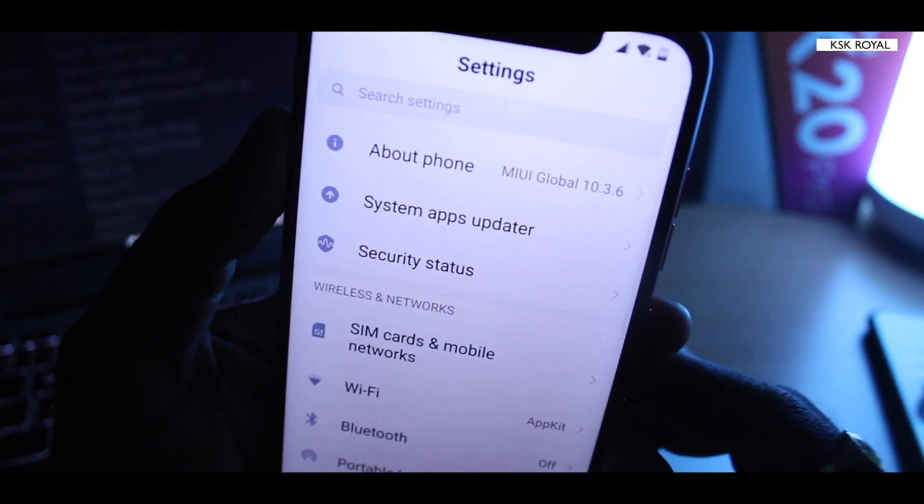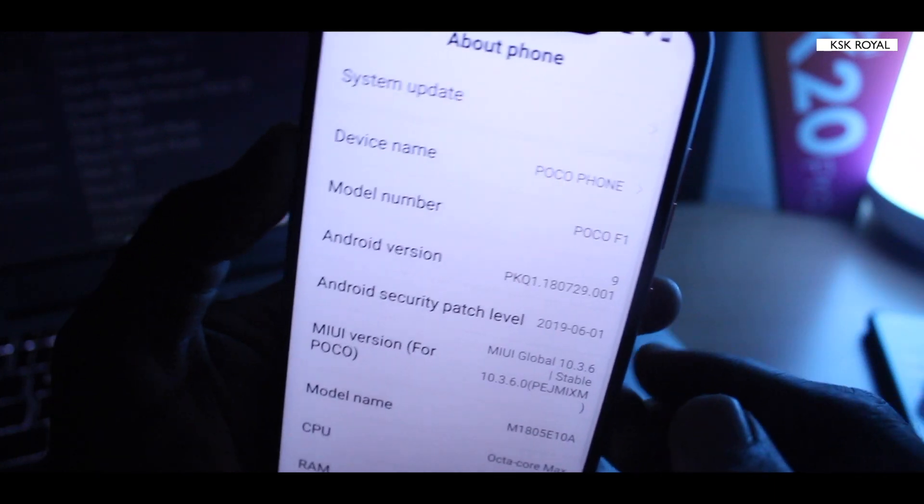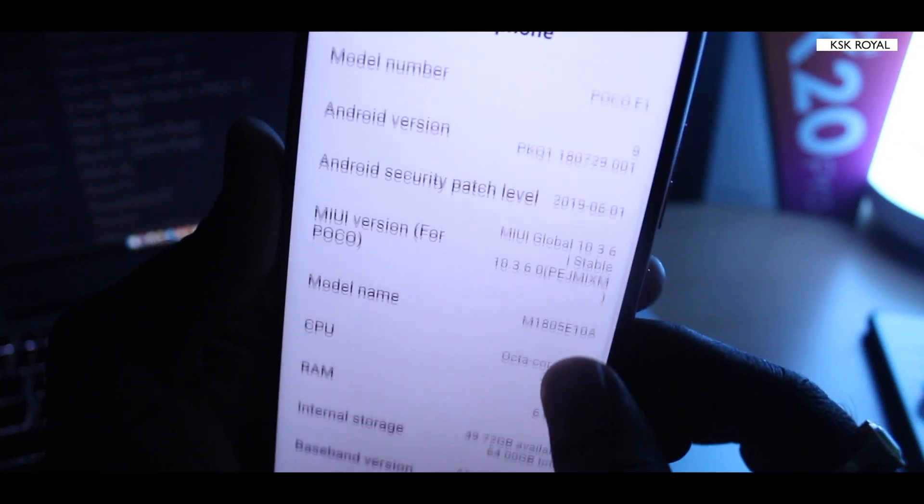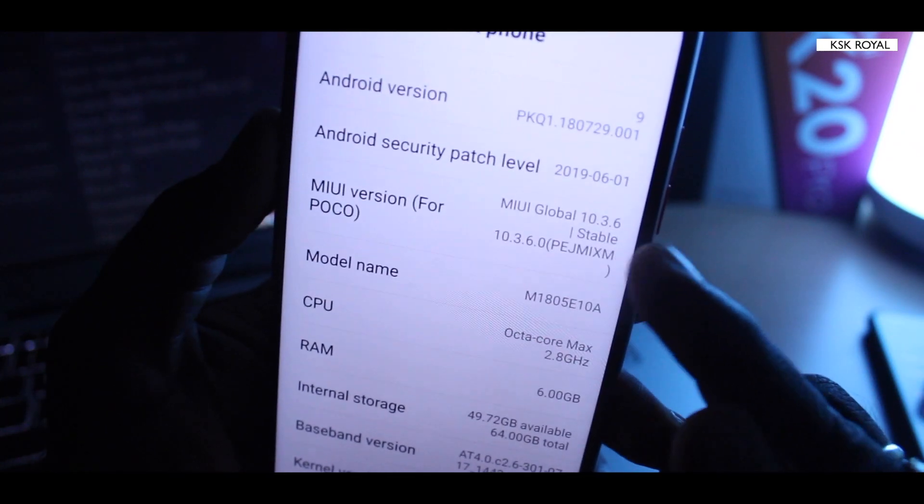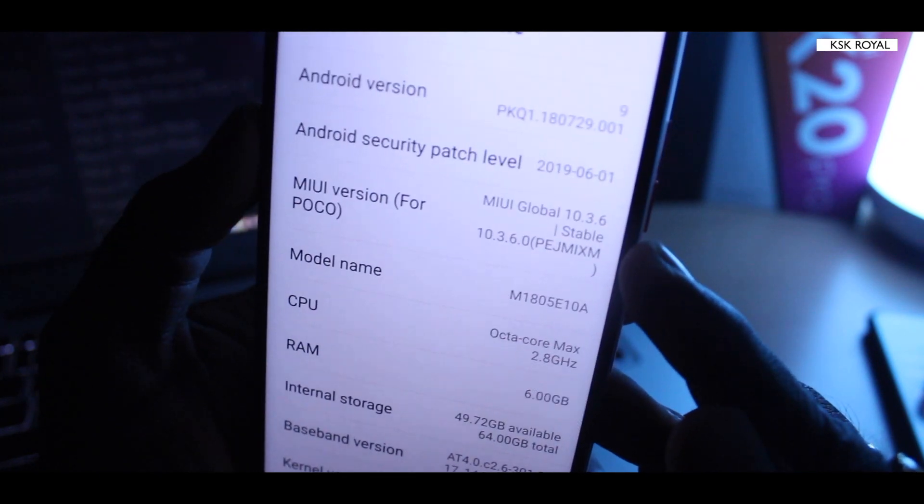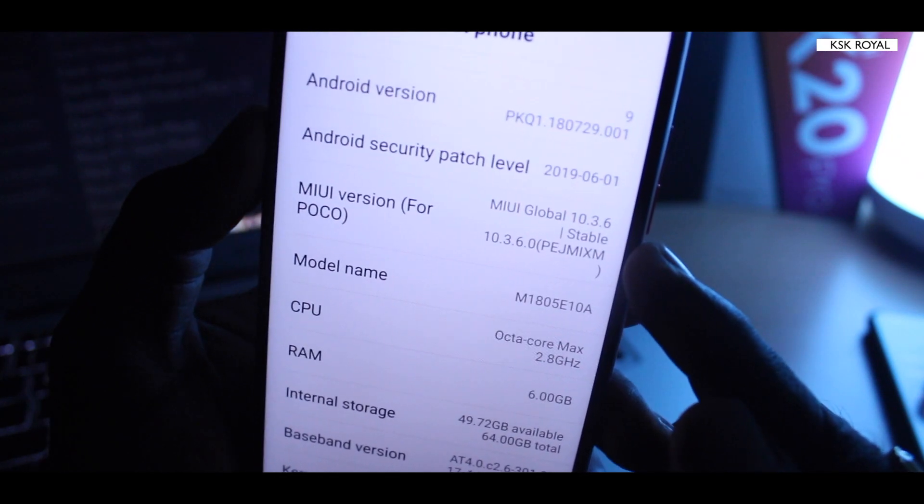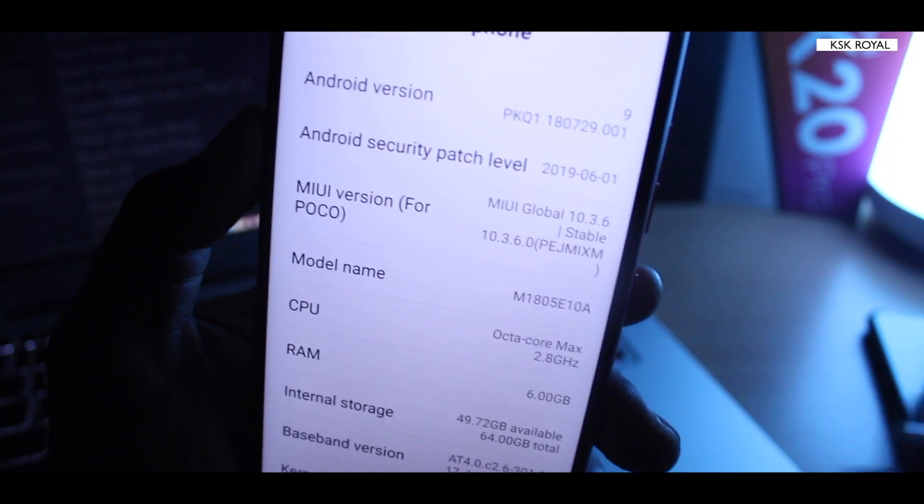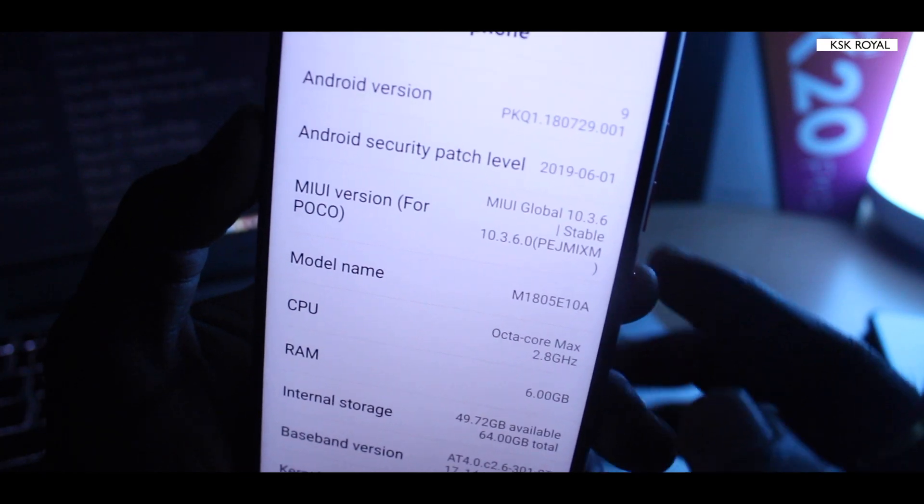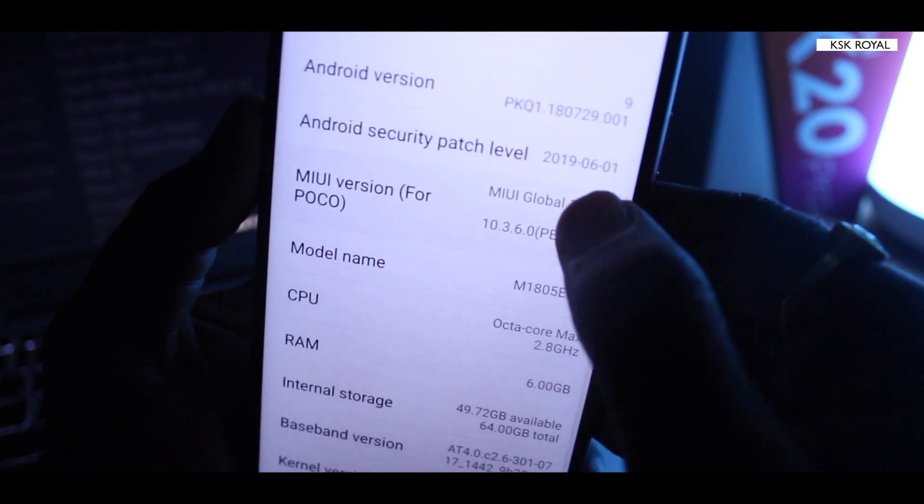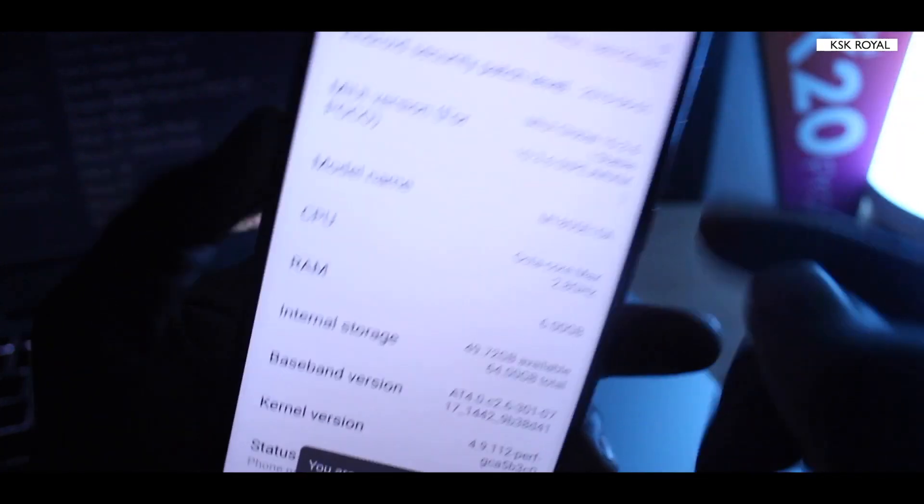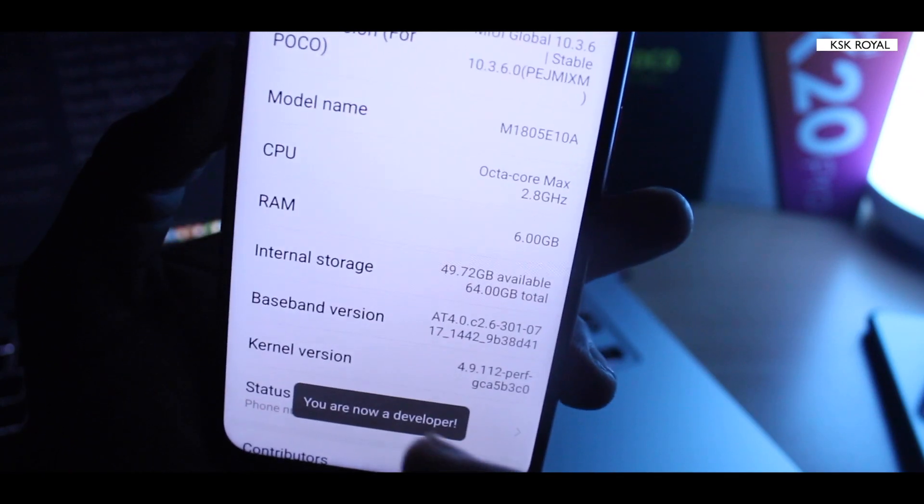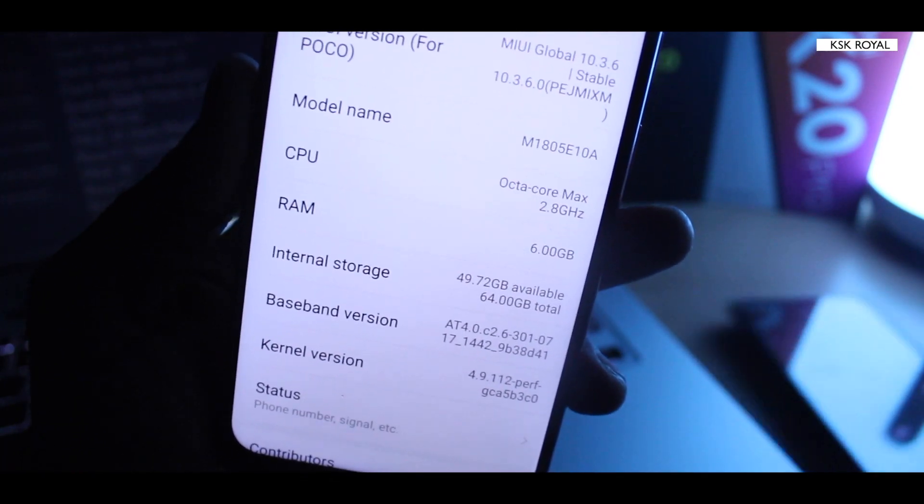Let's get into the video. First thing first, you're gonna go to the settings and click on about phone, then scroll all the way and you can see the MIUI version. As you can see I'm running the global stable 10.3.6 which is the latest version by the time of recording this video. I'm gonna tap on this seven times in order to activate the developer options. You can see this message: you are now a developer.